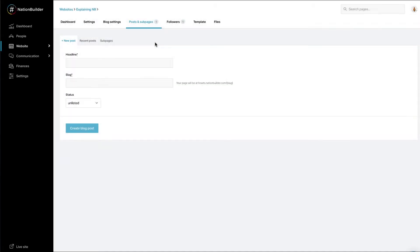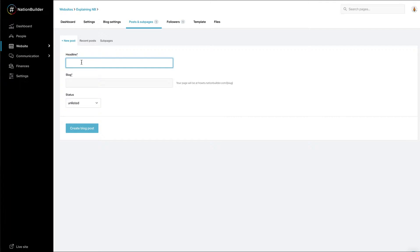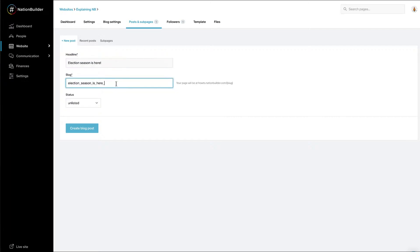To start a new blog post, go to Posts and Subpages, then click Add New Post. First, type a headline for the post. The slug will auto-populate based on the headline you give the post. Remember, you can update the slug if you like. Click Create Blog Post to begin drafting.